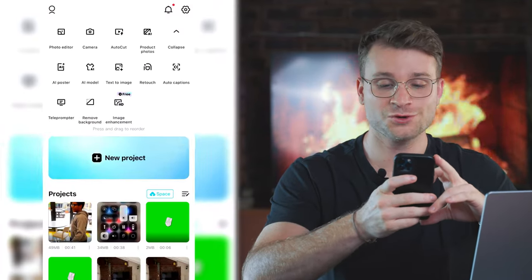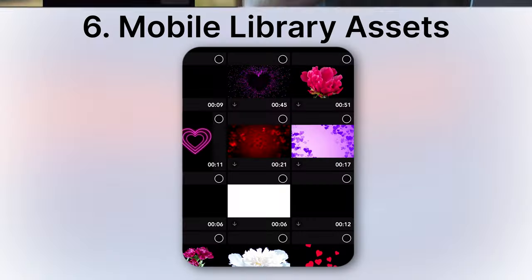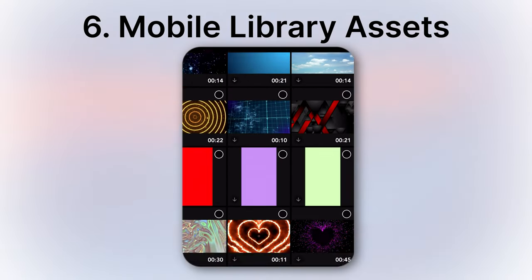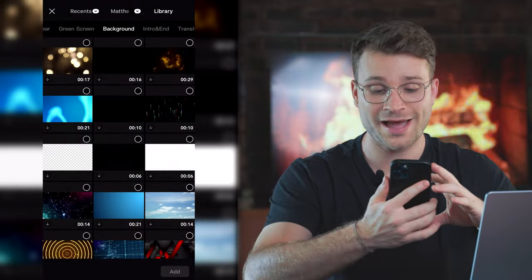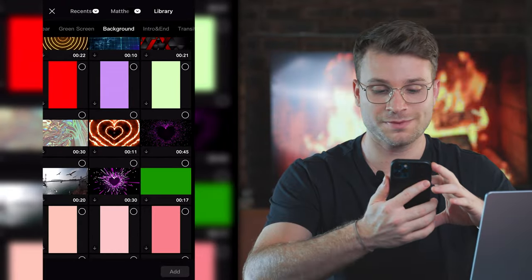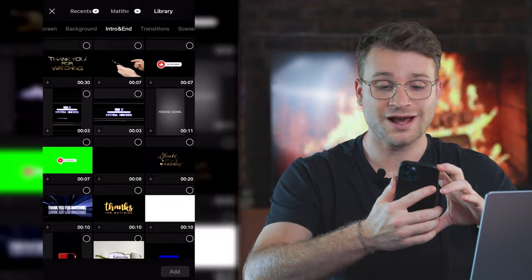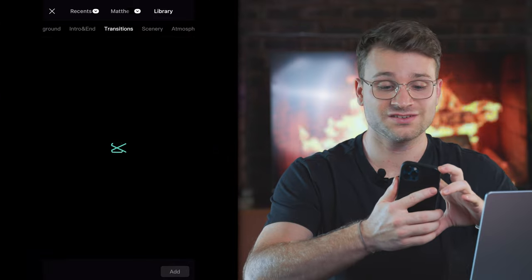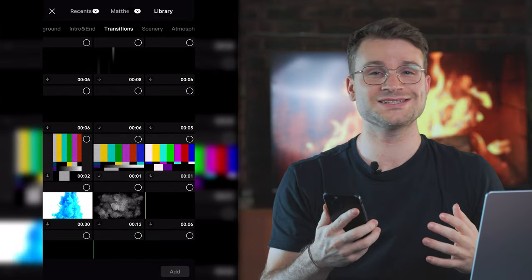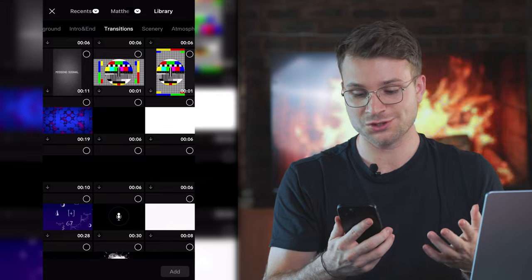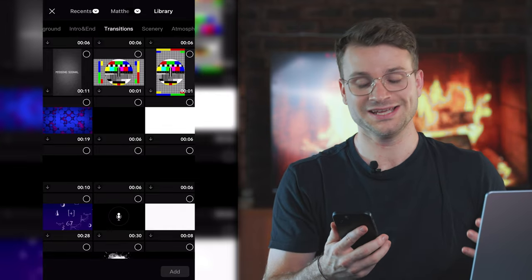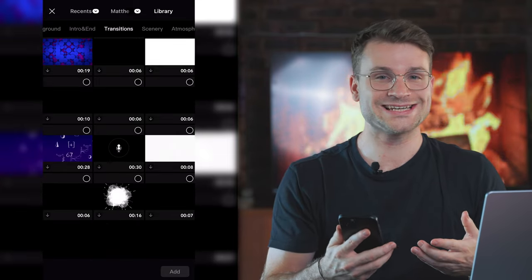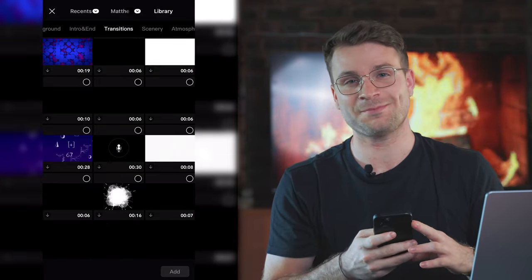For my mobile CapCut users, this one's kind of cool. If you've got a new project, there is a library of hundreds, if not thousands of assets for you to use. Personally, I love the backgrounds. I think there's some really cool choice of backgrounds that you can use for intros and outros, transitions, scenery, et cetera. The great thing is it's all free. You can use these without charge, a great way to save some money. Find your stock footage assets directly from the mobile CapCut app.